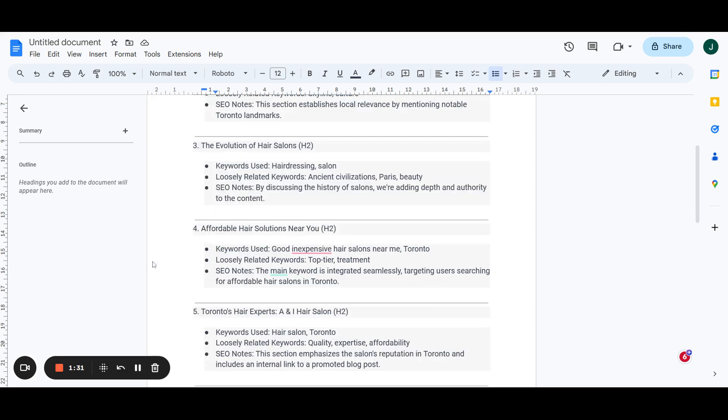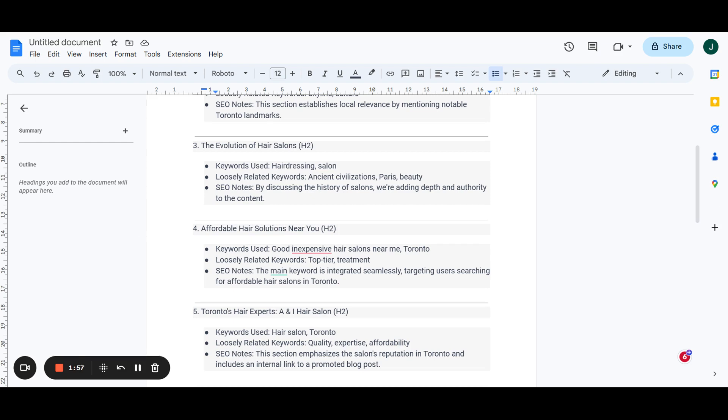We go into the next H2, which we are now targeting keywords like hairdressing and salon. So we're driving in relevancy on hair salon and hairdressing as the topic. By discussing the history of salons, we're going to add depth and authority to this blog post, which ultimately transfers to the actual domain itself, which is how we're going to build an authoritative local domain for our client and how we actually grow the organic traffic this way.